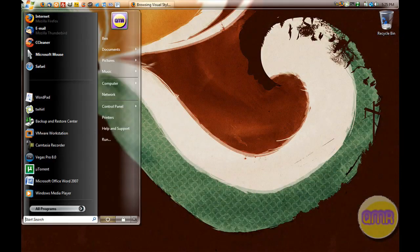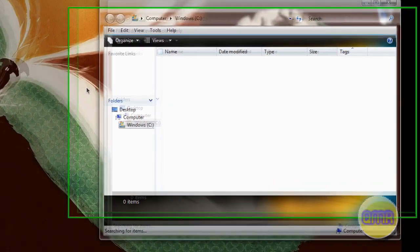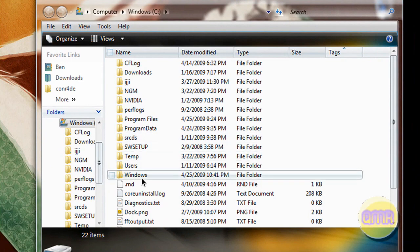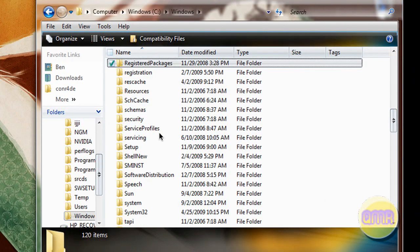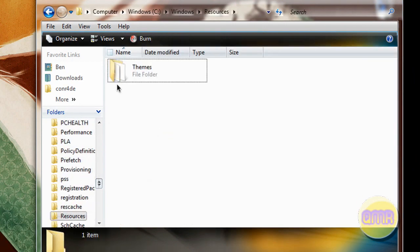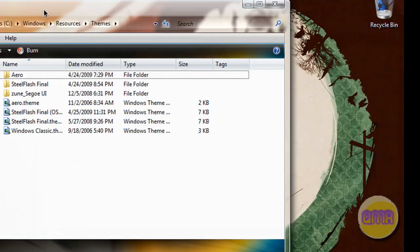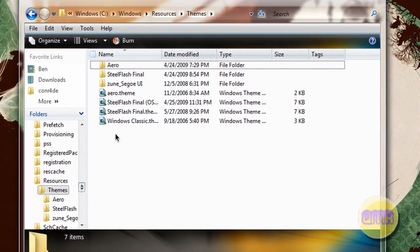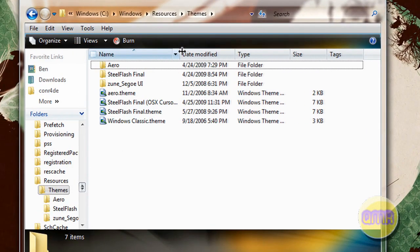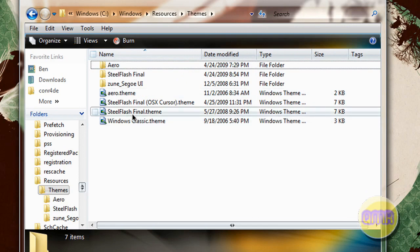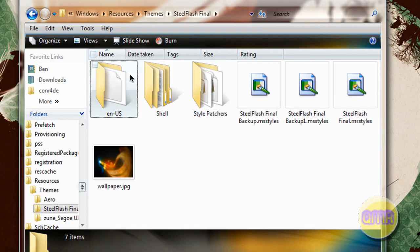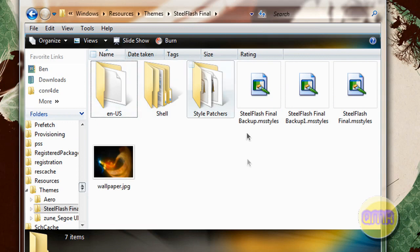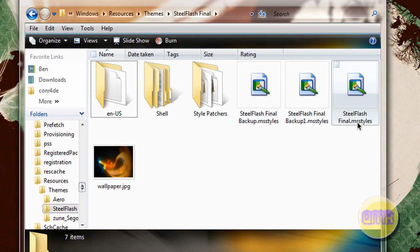And then where you need to extract it is to this directory right here. C drive, Windows, Resources, Themes. Now what you need to have in here is you'll get two things. You need to have the .theme file right in the themes directory. And then you need to have the other stuff in a file named the same thing that has the .msstyles in it. You need to have the .msstyles file in there.